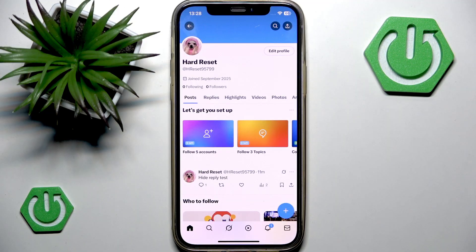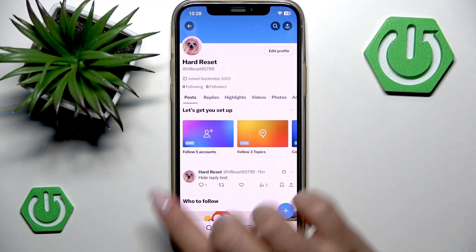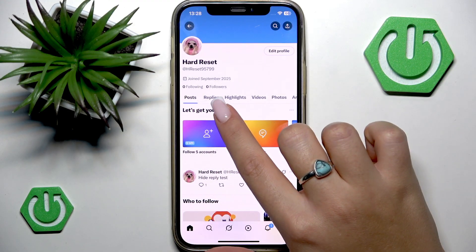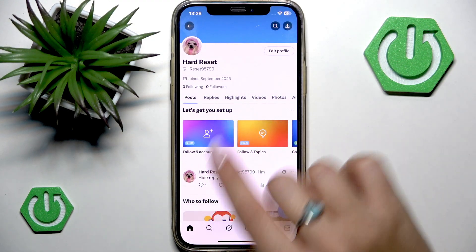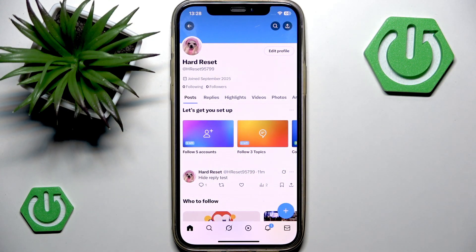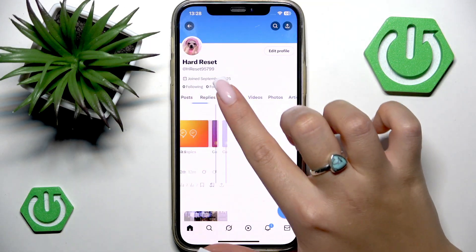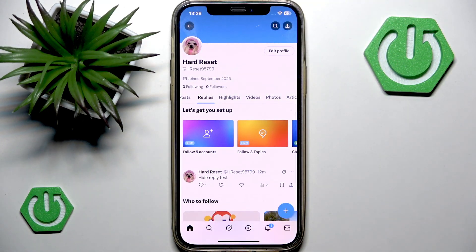As you can see, your profile is divided into several tabs. The first one is Posts, then Replies, Highlights, etc. You want to go to the Replies section.